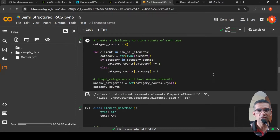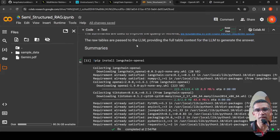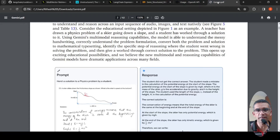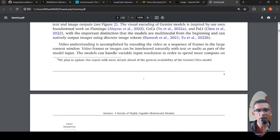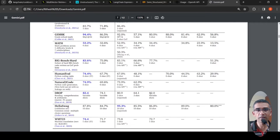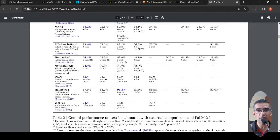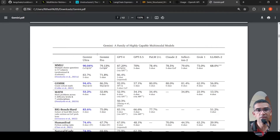Using the multi-vector retriever, we can produce summaries of tables and optionally text. The summaries are stored along with the raw table elements, and the summaries improve the quality of retrieval. The raw tables are passed to the LLM to provide the full table context for generating the answer. The idea is: create a summary of the table by passing it to GPT-4, also store the raw table, and when a query comes in, retrieve based on similarity, then pass the raw table to the LLM to generate the required response.